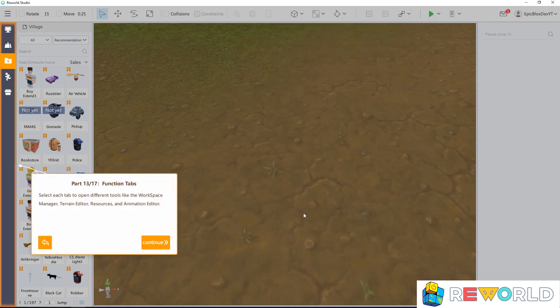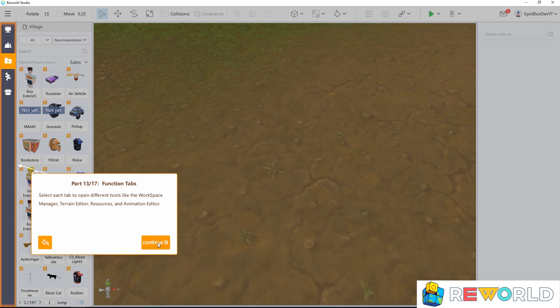Select each function tab to open different tools like the workspace manager, terrain editor, resources, and animation editor.